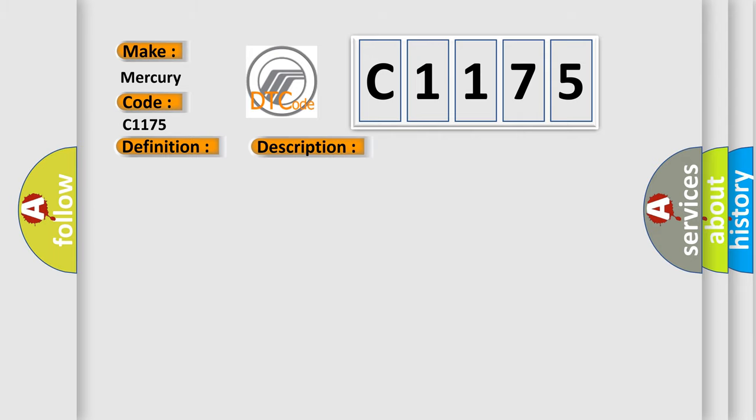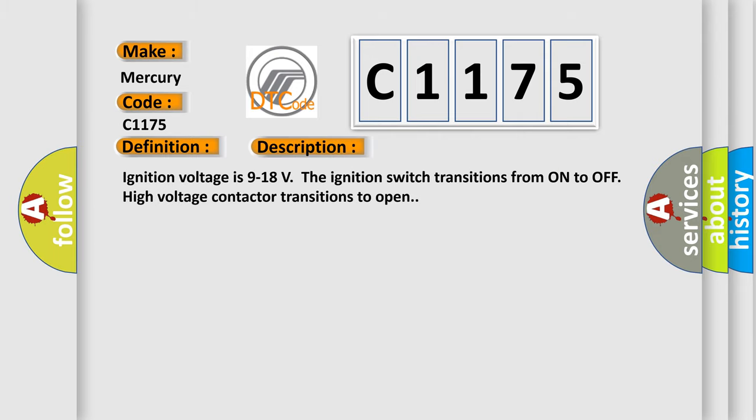And now this is a short description of this DTC code. Ignition voltage is 9 to 18 volts. The ignition switch transitions from on to off. High voltage contactor transitions to open.